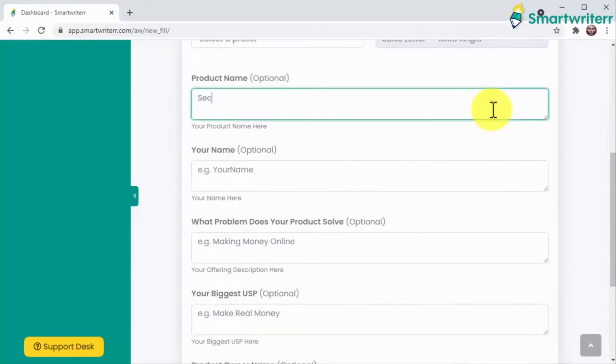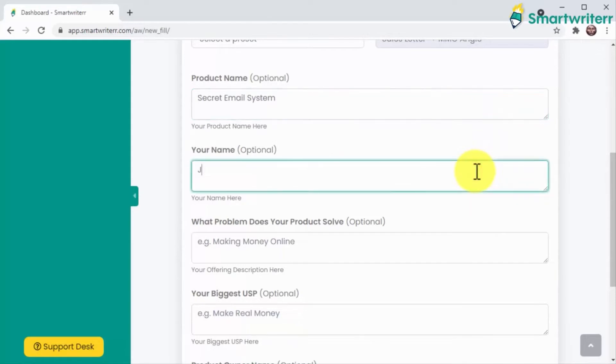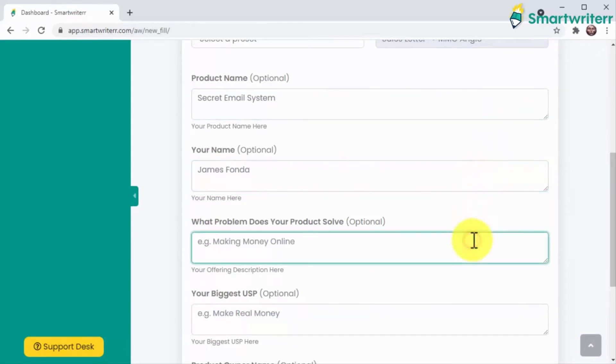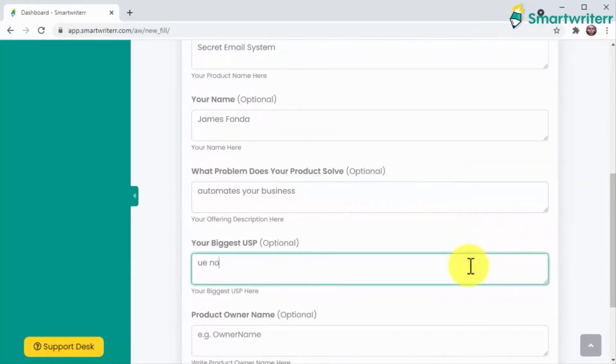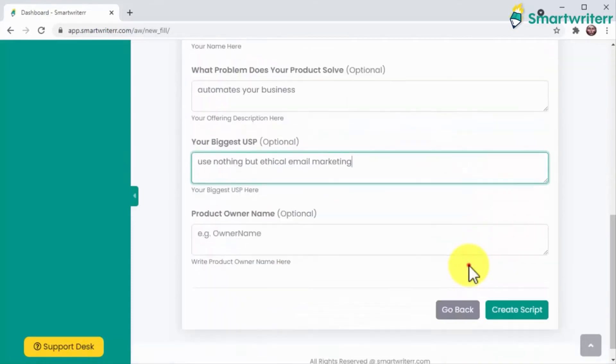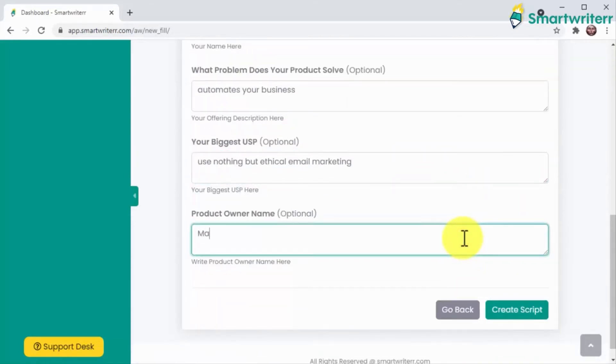Including the name of your product, your name, and others such as the problem you solve and your biggest unique selling proposition. If you don't enter something here, the app's powerful AI will do the job, so you get something else not to worry about.